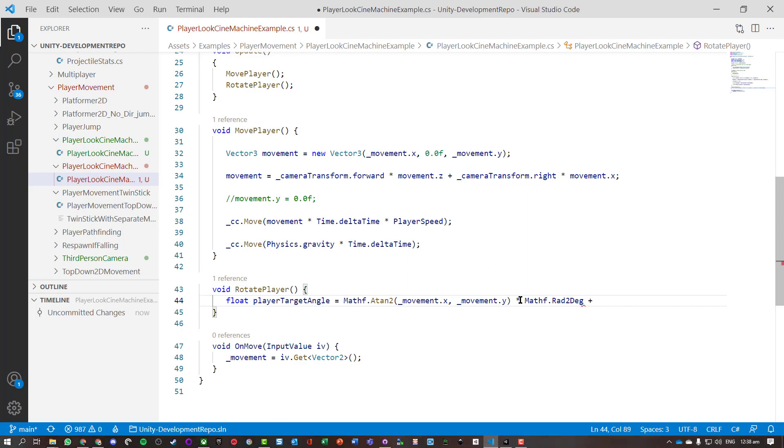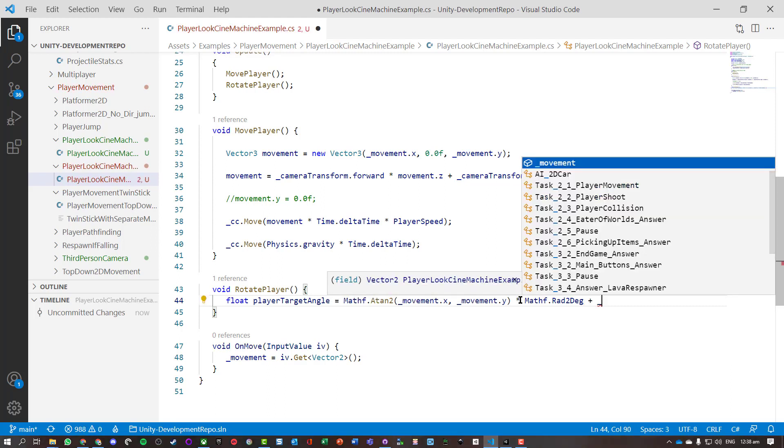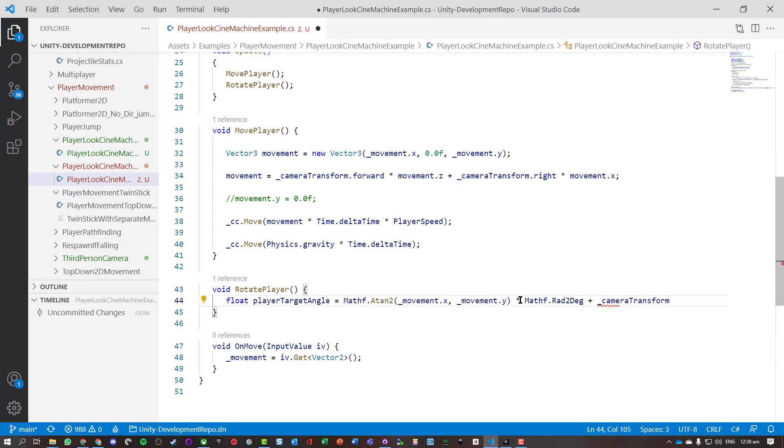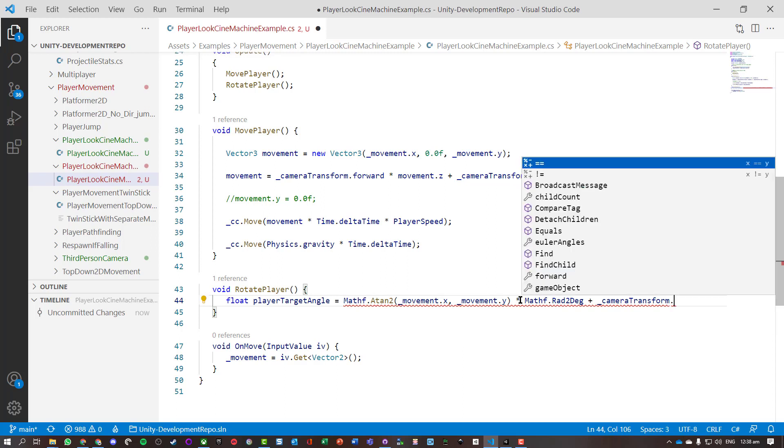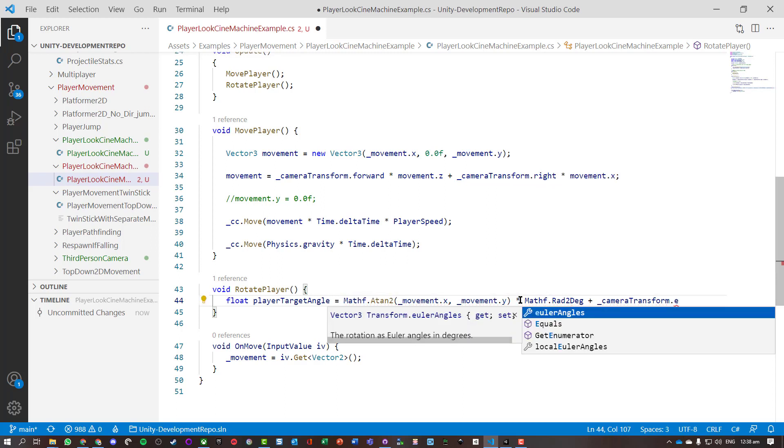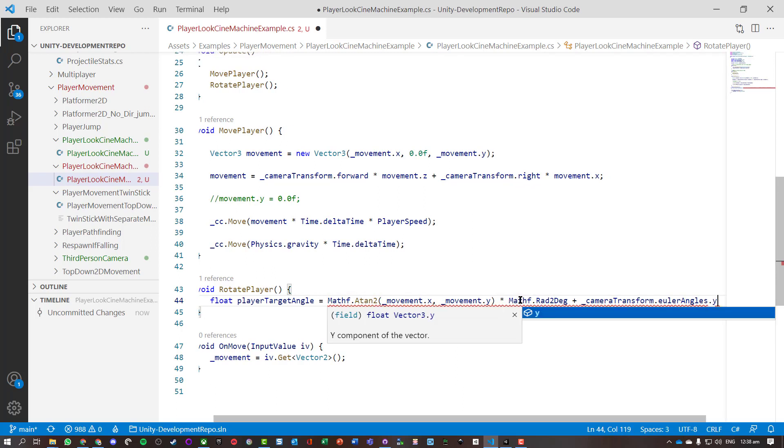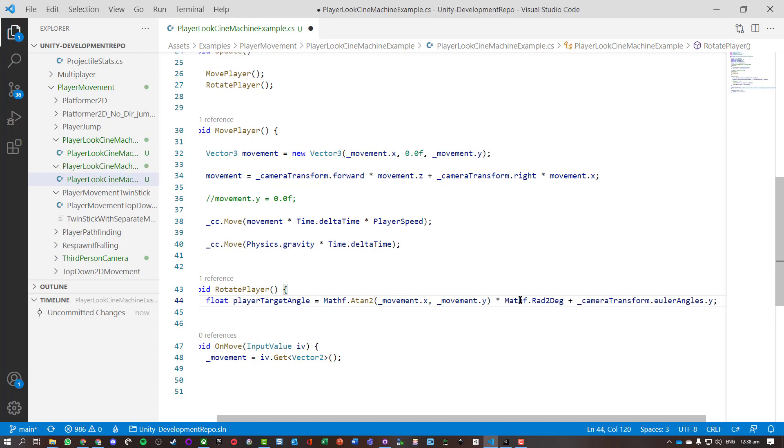Okay, and then we also need to basically add on cameraTransform.eulerAngles.y. This is basically just giving the angle of the camera.